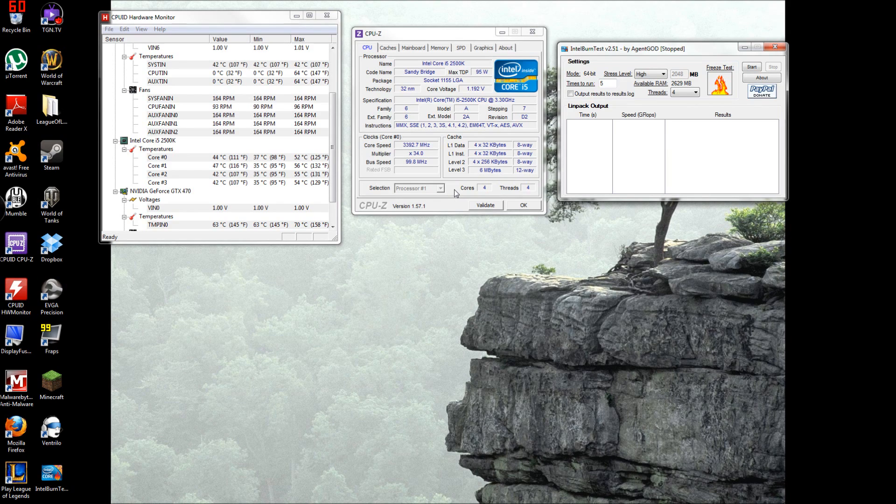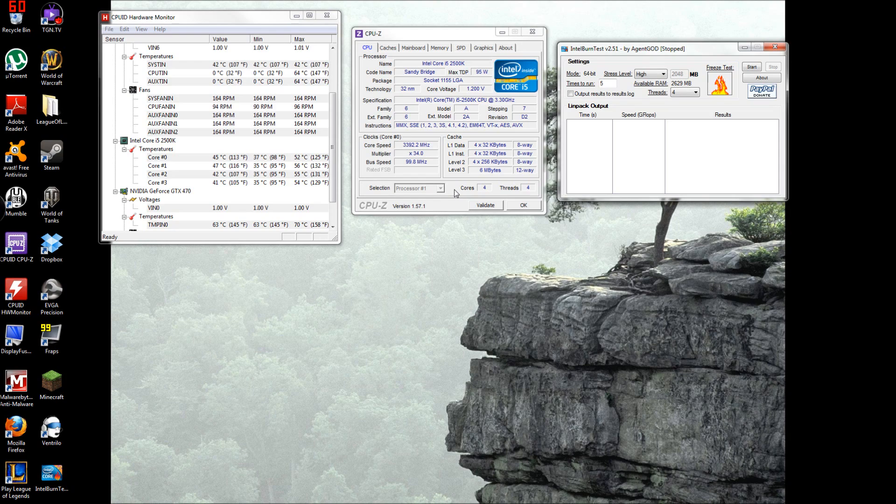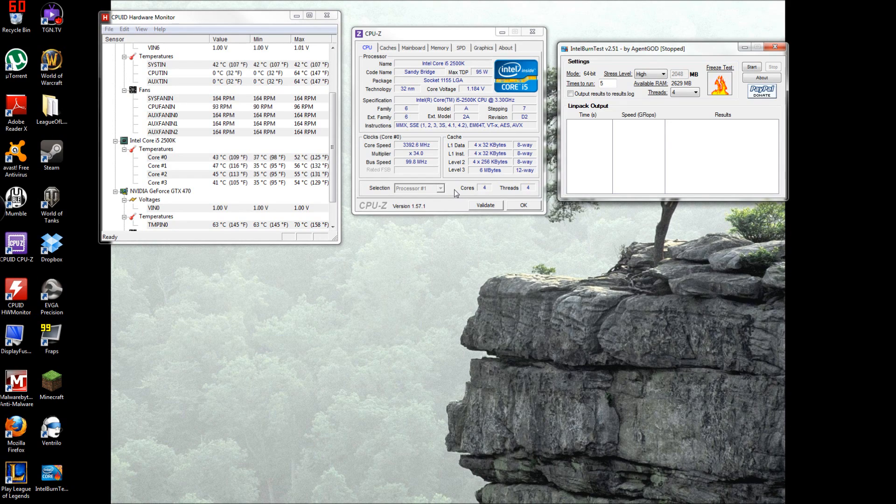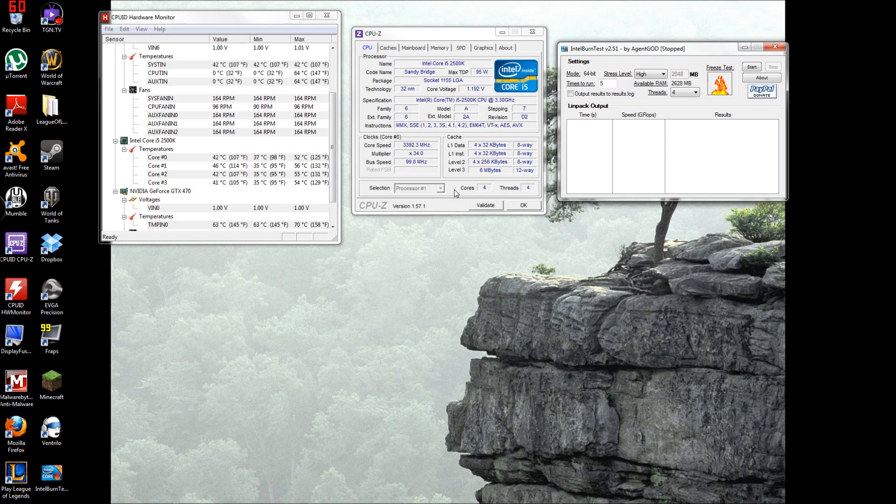My screen would get all pixelated when I booted it up and it was really weird, I've never seen it before. But I think I solved the issue with my V core being too high on one of the clocks, so I gotta fix that.